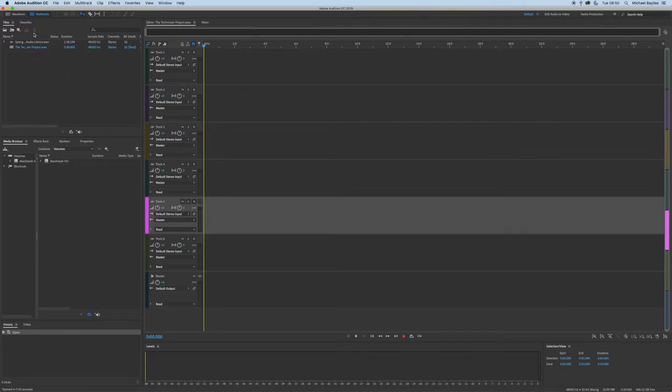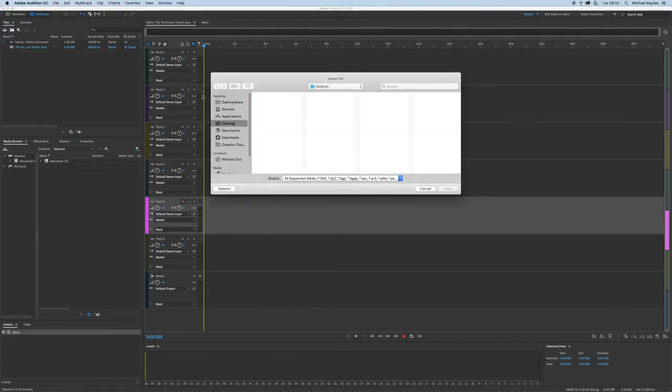The second way is to go to your file folder and click Import, select your audio file and press open.